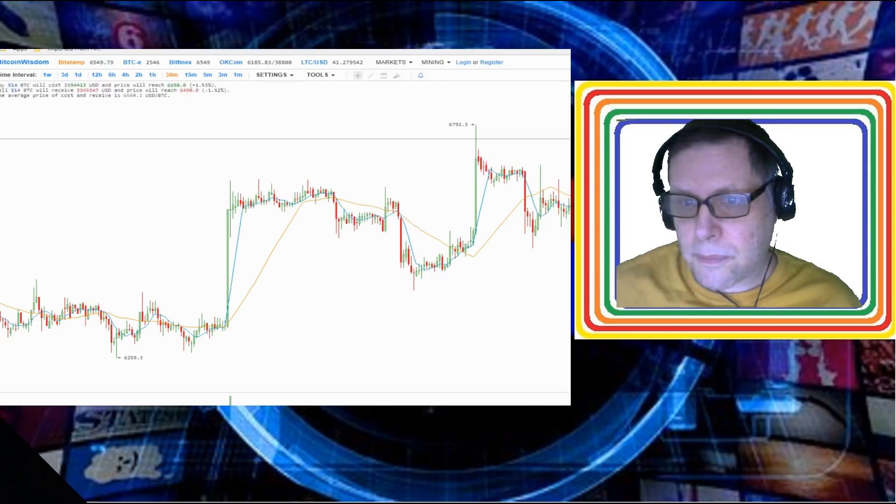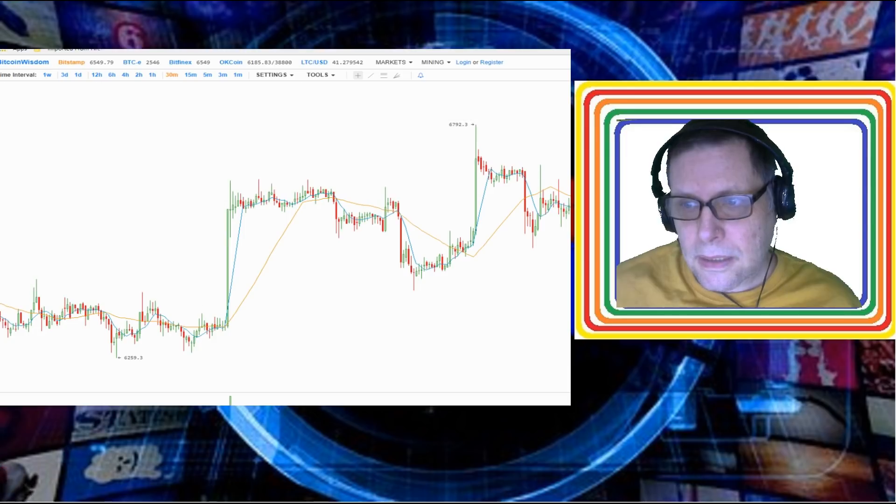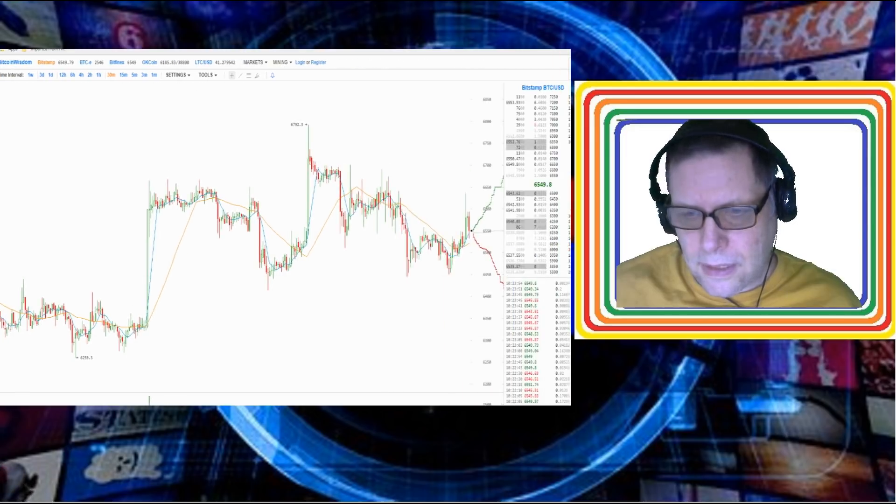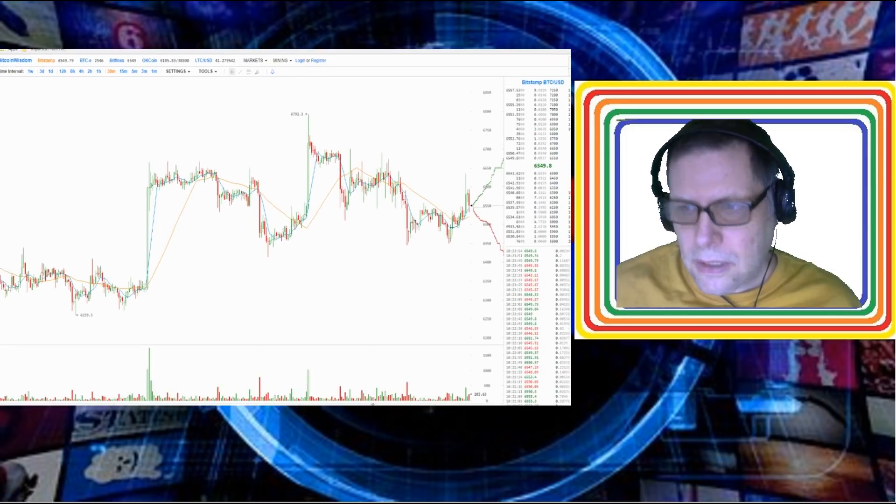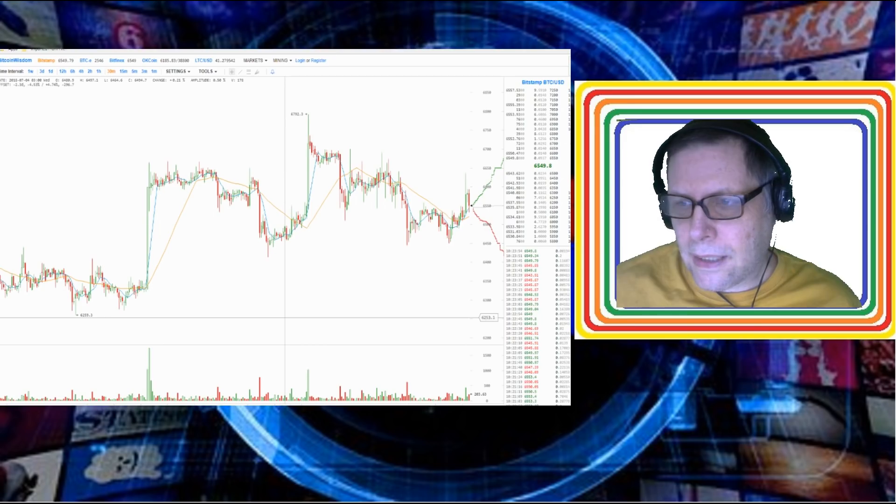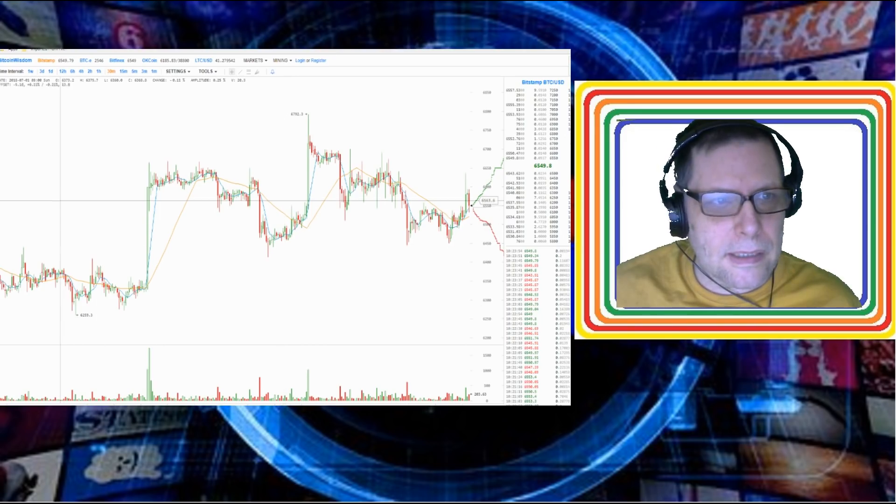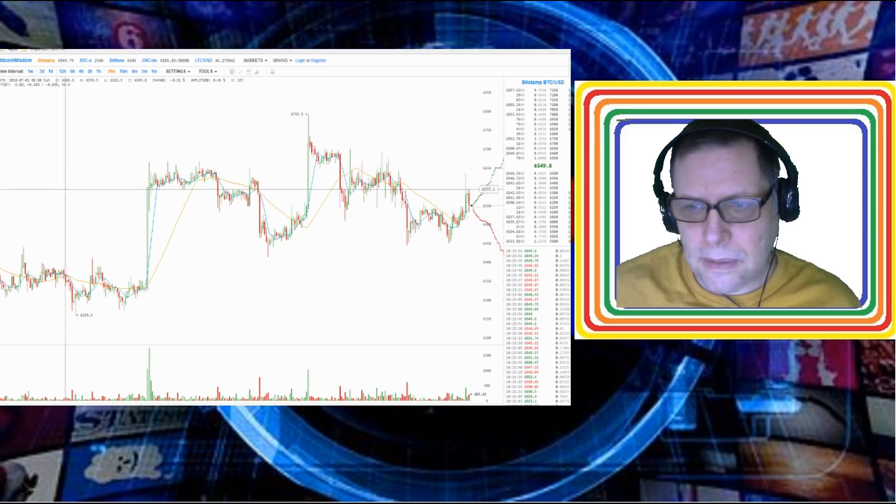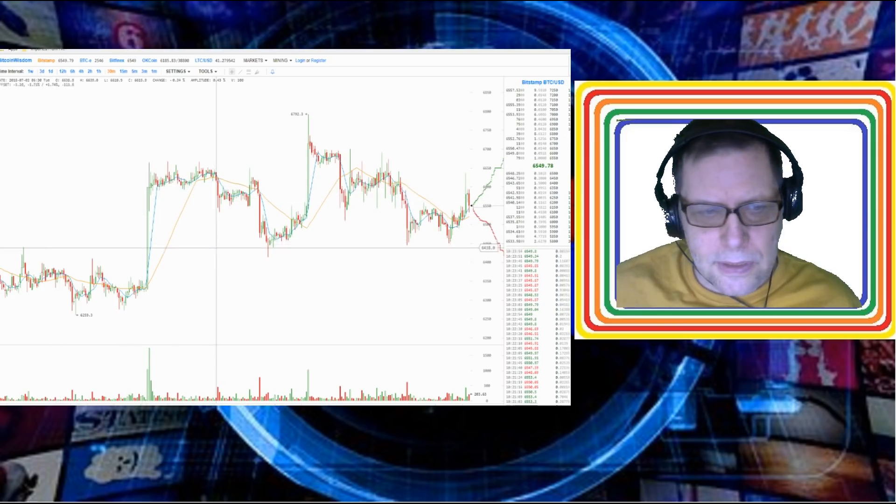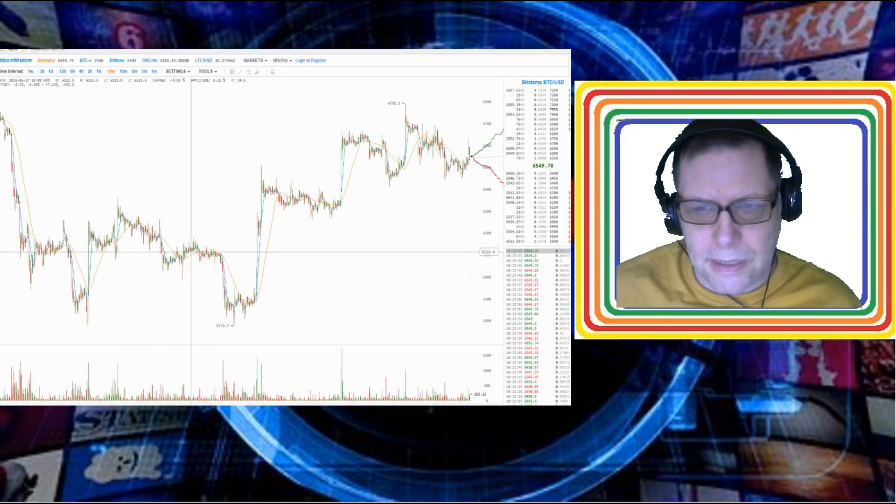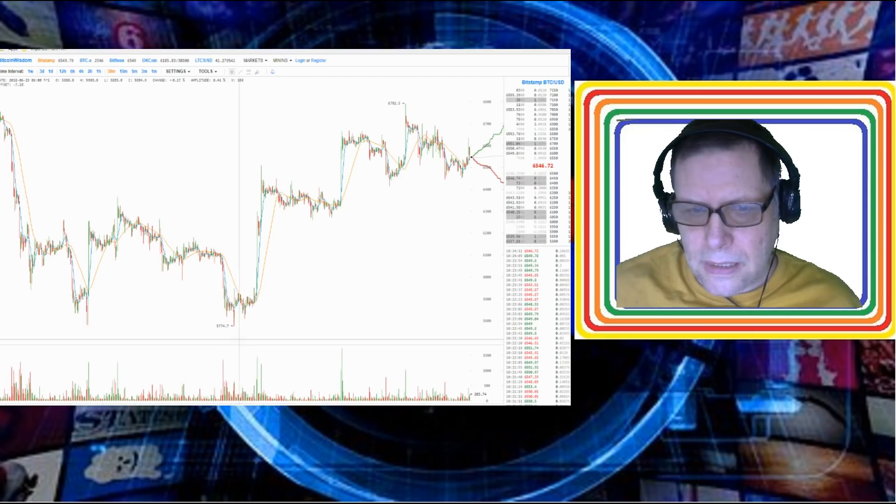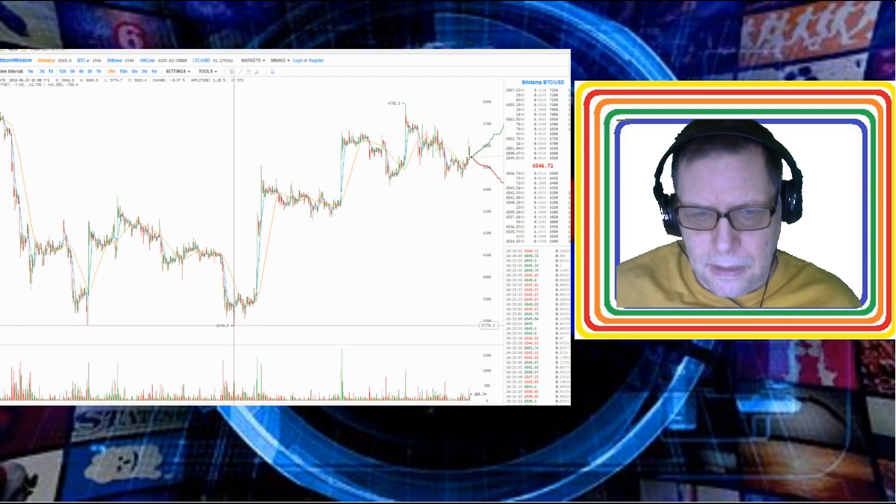We're gonna start on cryptocurrency this morning. It hasn't really went anywhere in the last day or so. It went up quickly up to $6,550, roughly that area. Right now it's been staying roughly in this area, it's very slowly climbing actually.